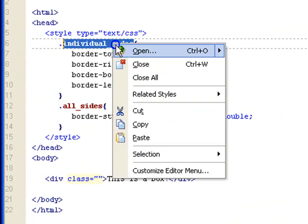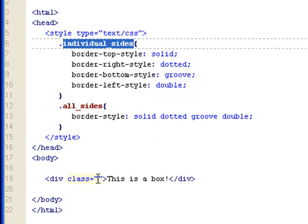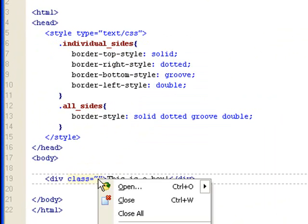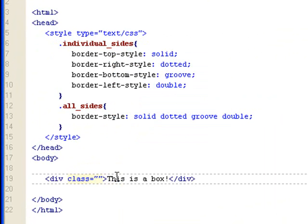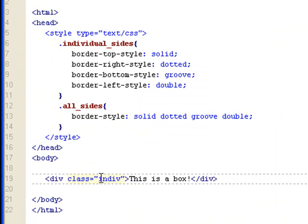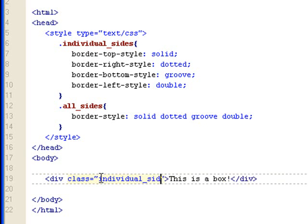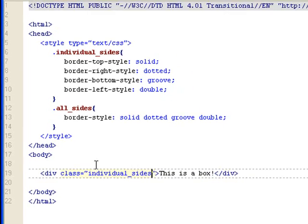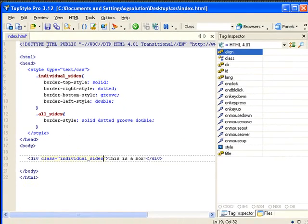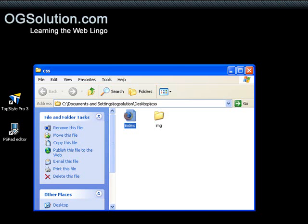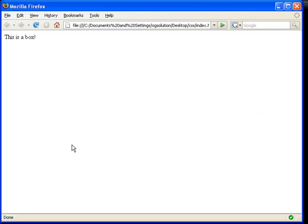Let's just copy. Oops. Let's type it in, because it's outside of the page. Okay. Individual sides. Save it. Minimize it. Bring back Firefox.